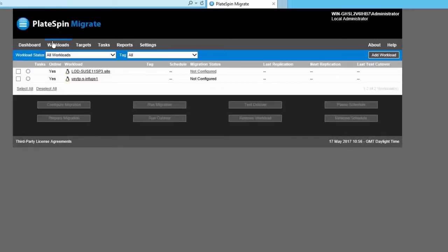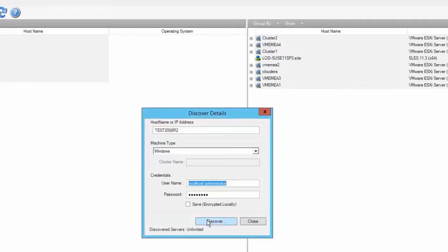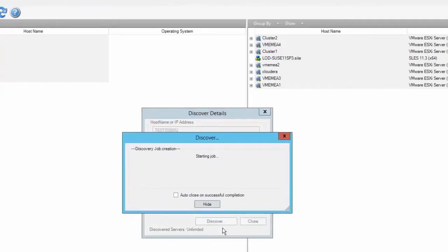So from here we can see the workload is now removed. If we go back to the migrate client and click close and click discover, we can now see that the job has started successfully.